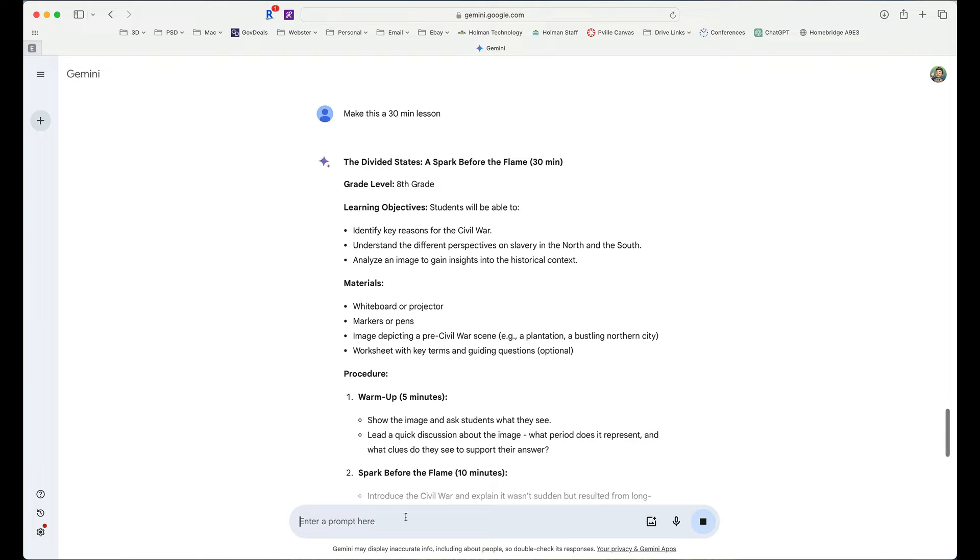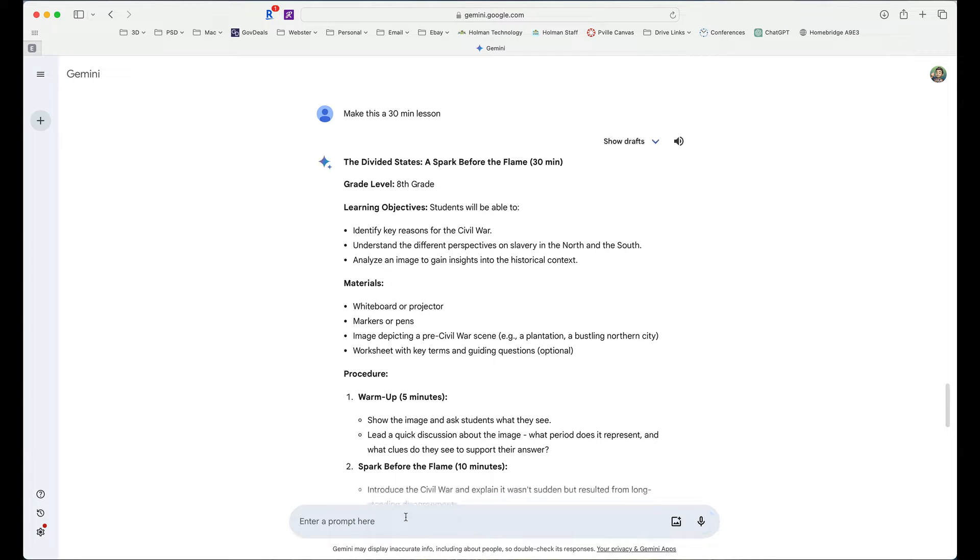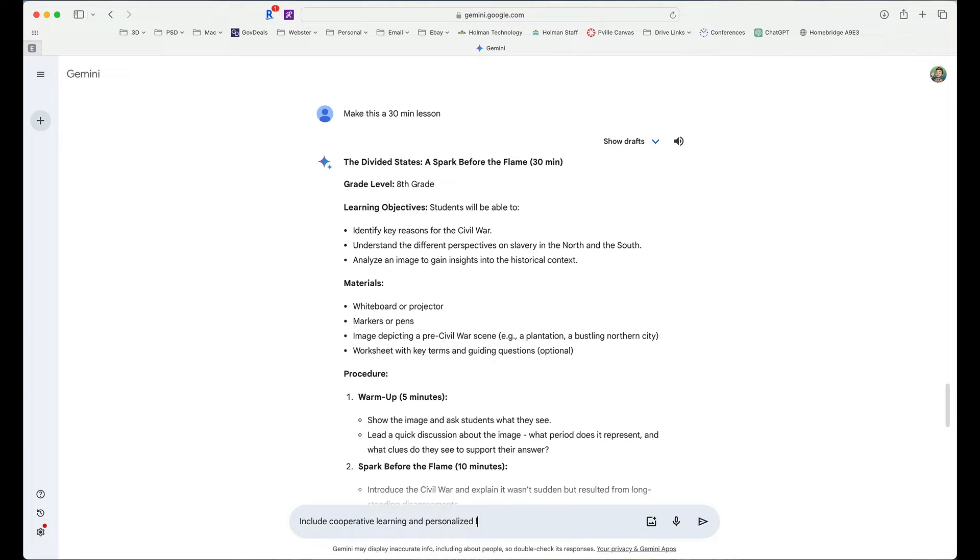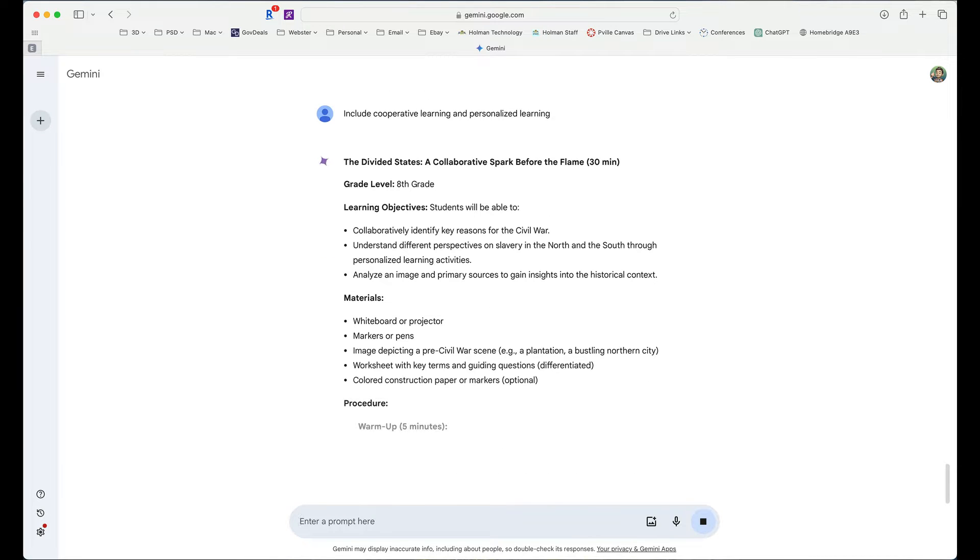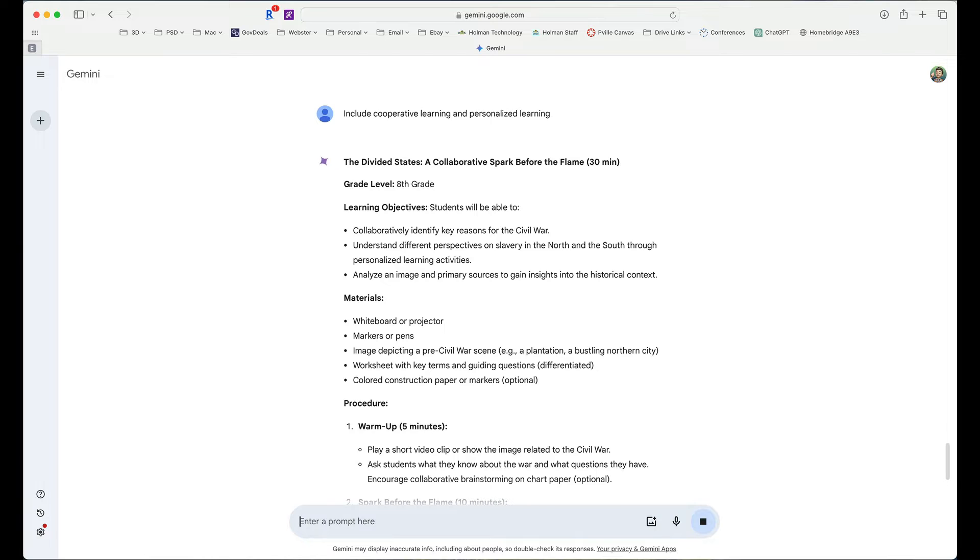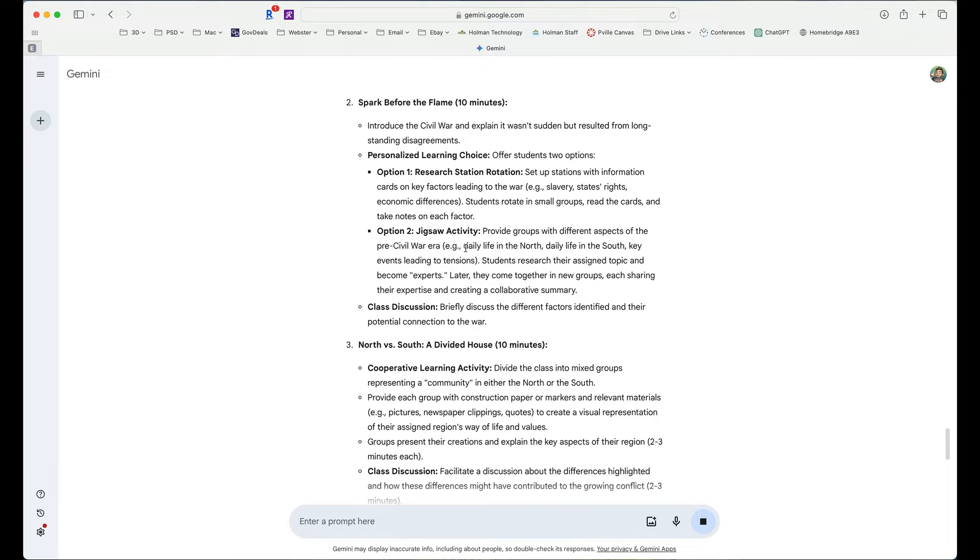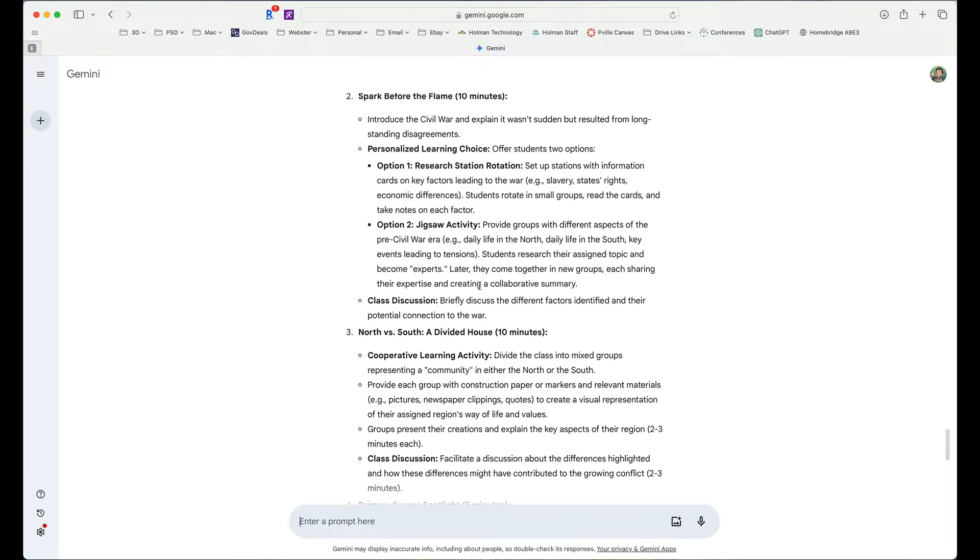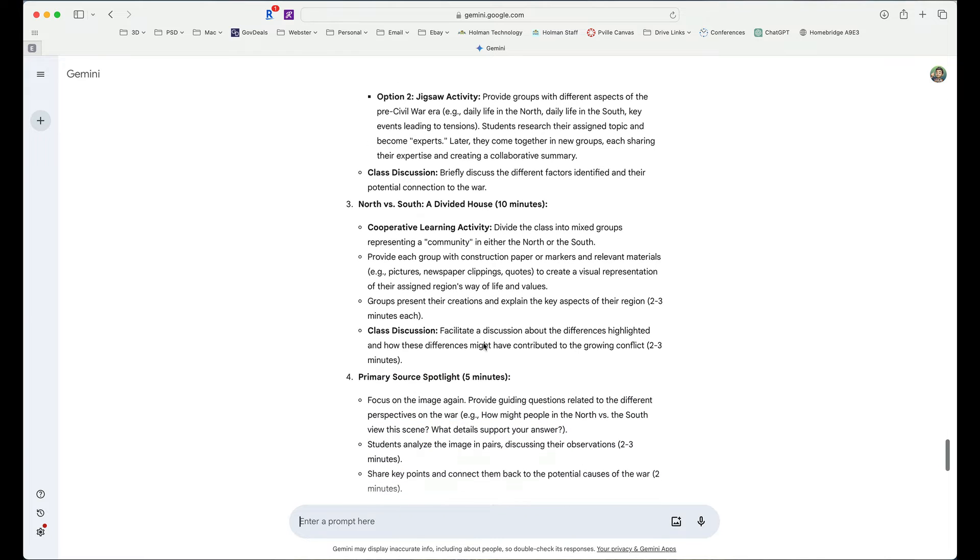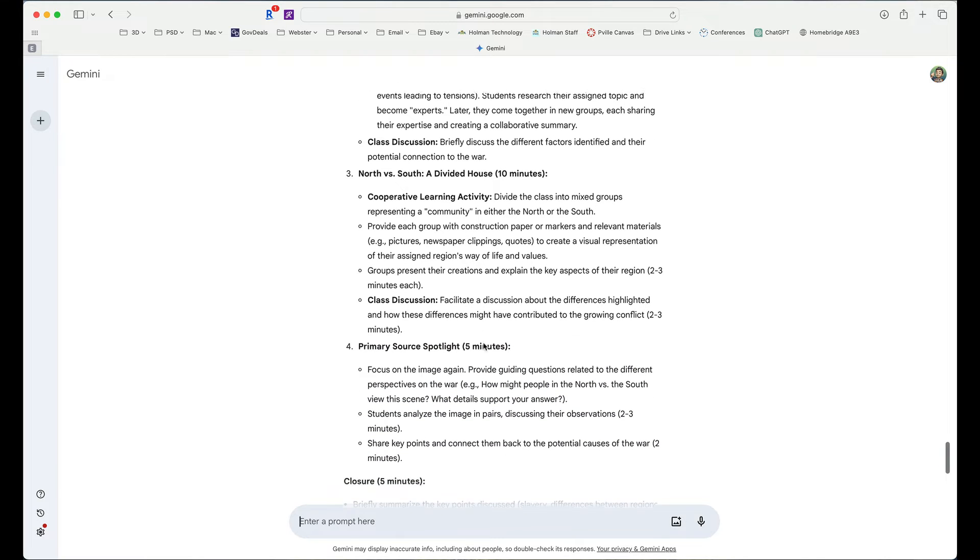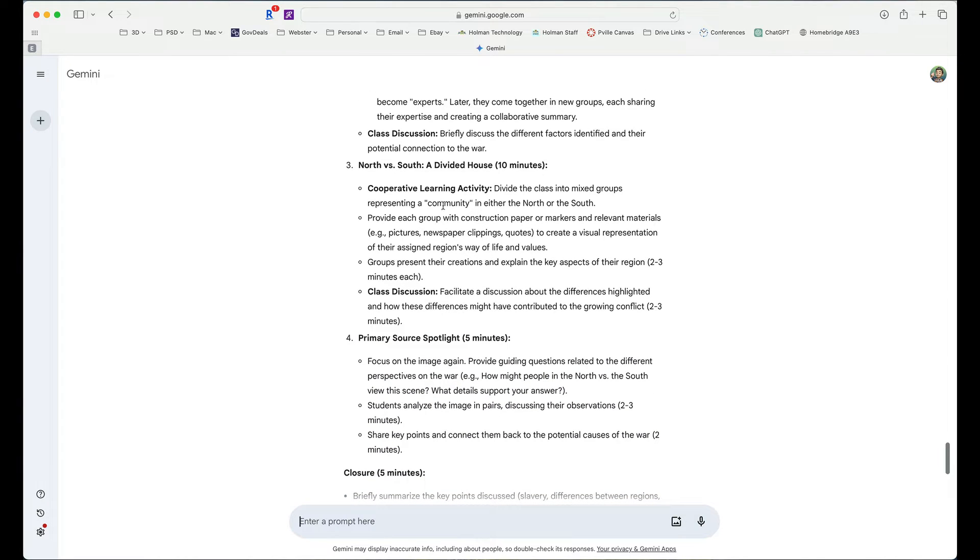I could maybe say, include specific things. The better you are at writing prompts, the better results that you're going to get. So I could ask for things like, include cooperative learning, personalized learning. And it takes that same information. Now it's still a 30-minute lesson where there's two different options for students to choose. There is also now some kind of cooperative learning that's going to be a part of this project because I've asked it to do so.